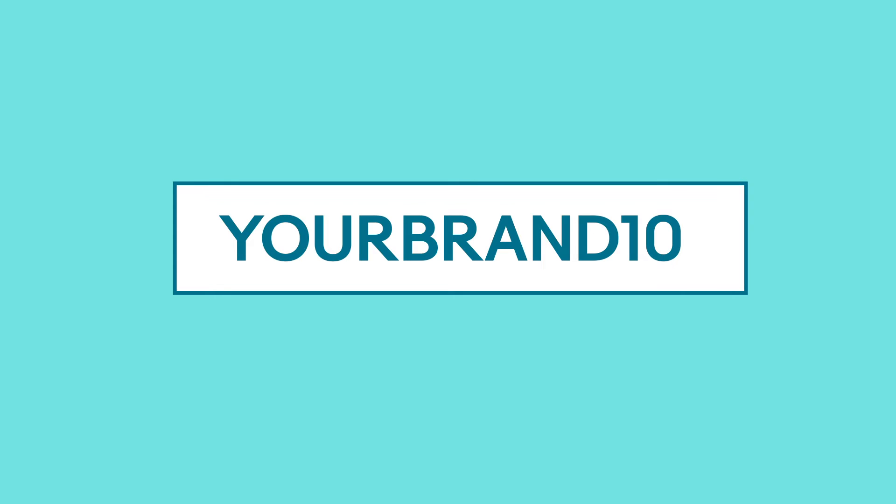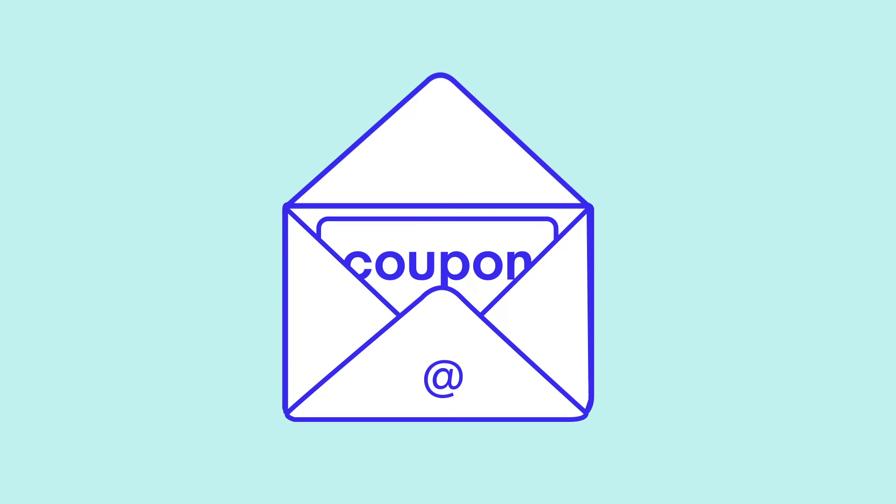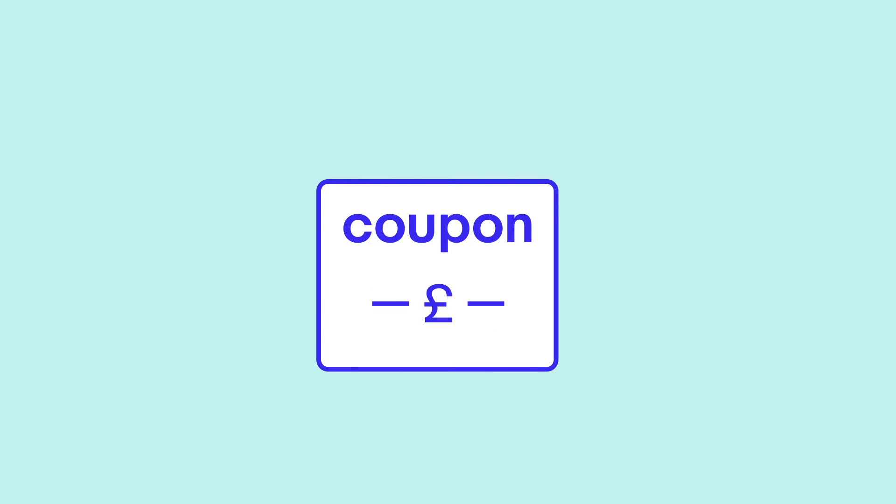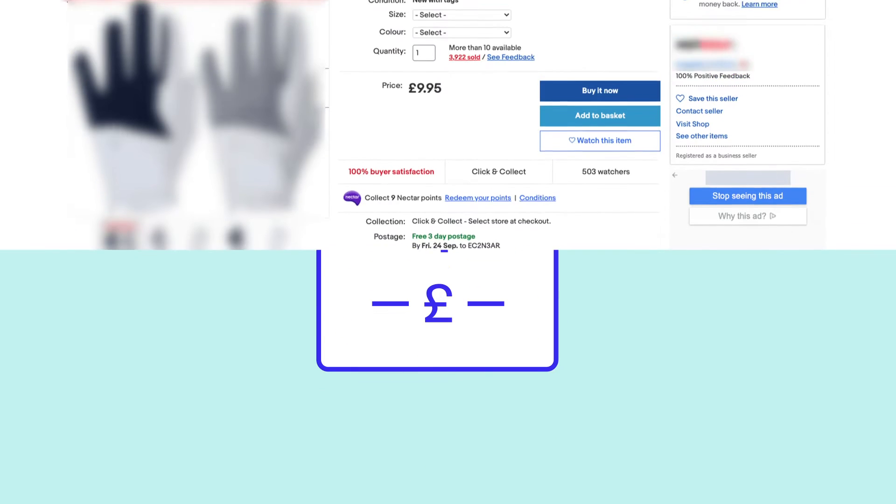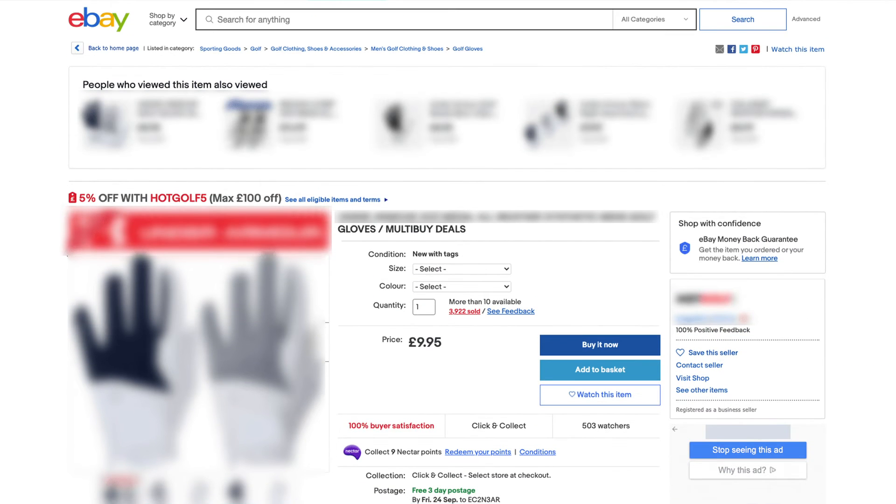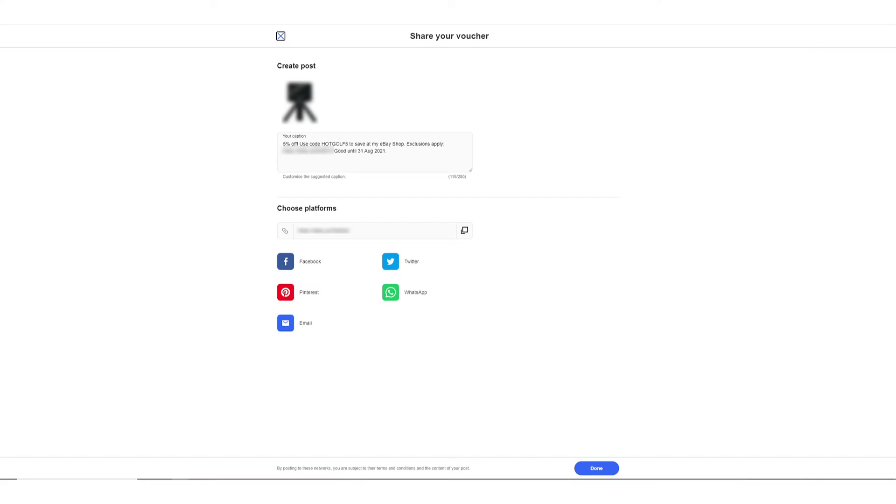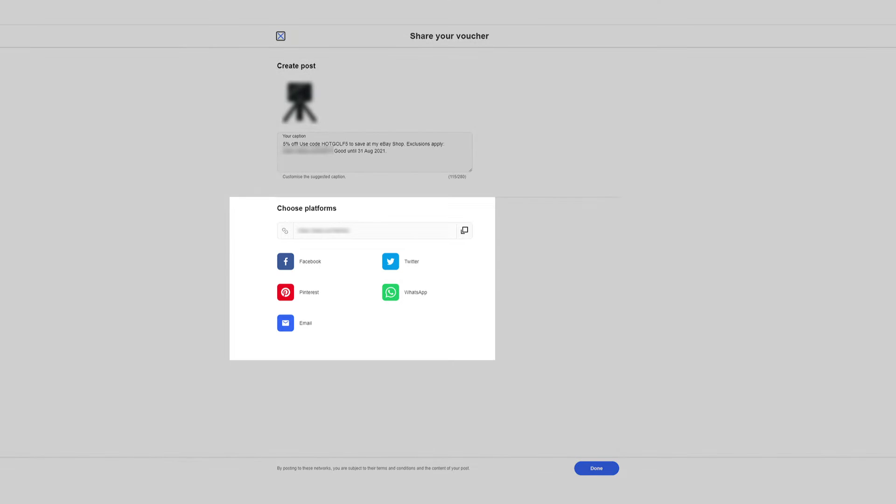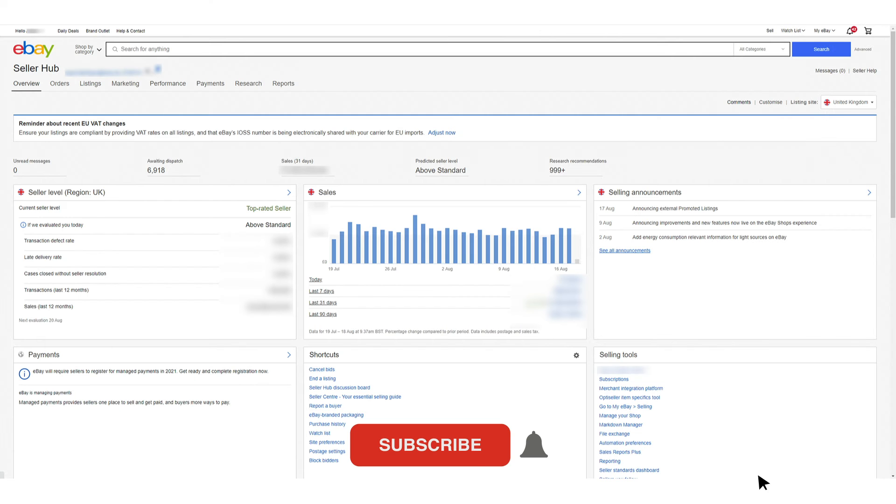Directly from Seller Hub you can share or send these codes digitally by choosing to make the coupon code visible on your listings as a public coupon, or to share it through your own marketing channels.